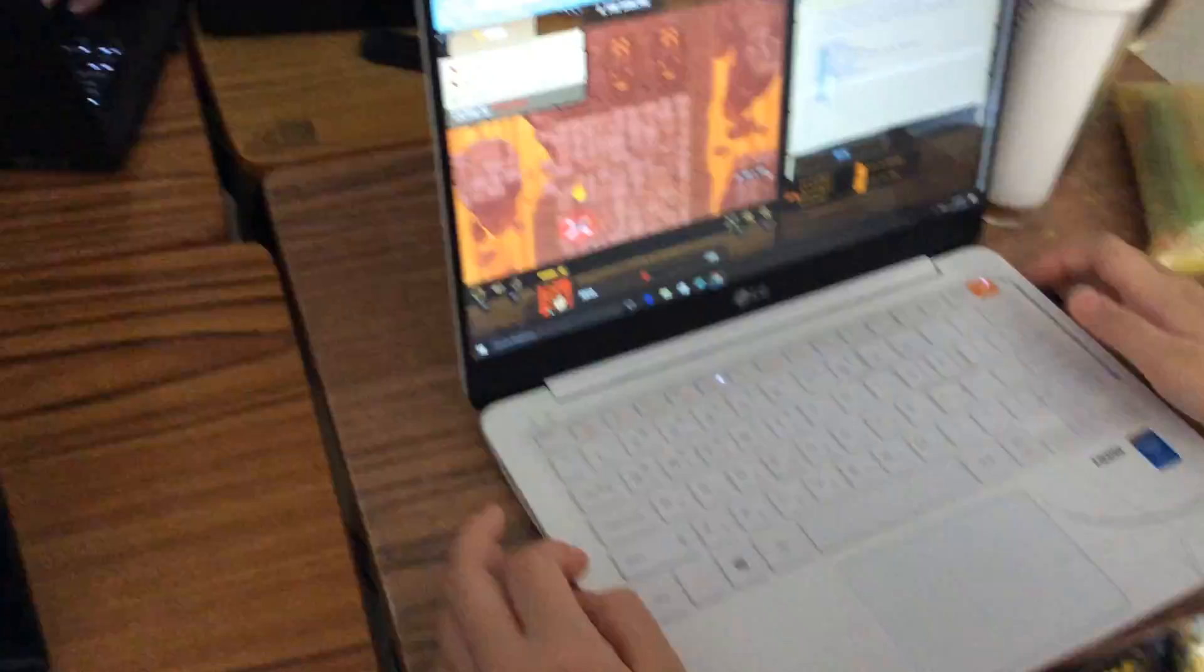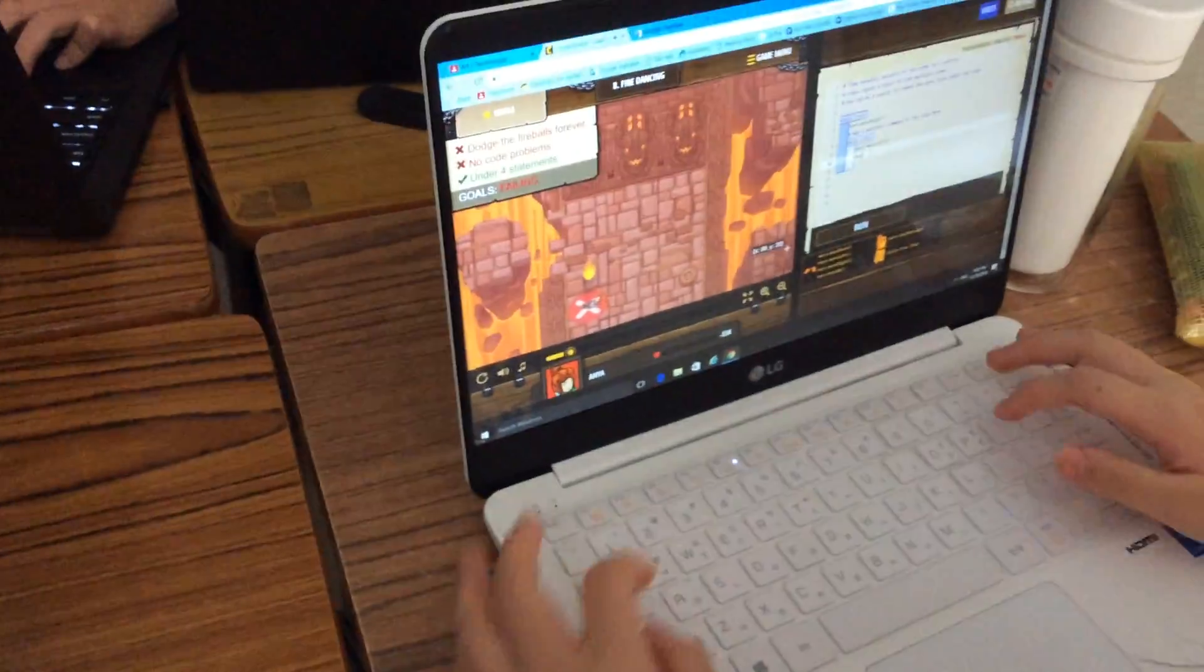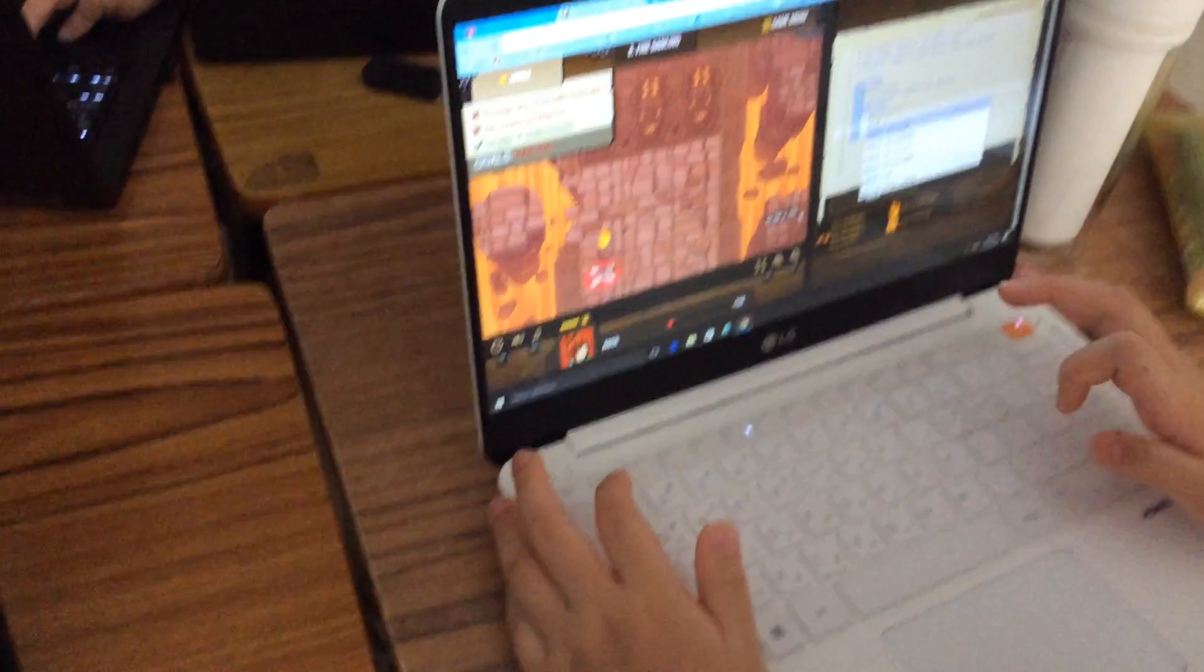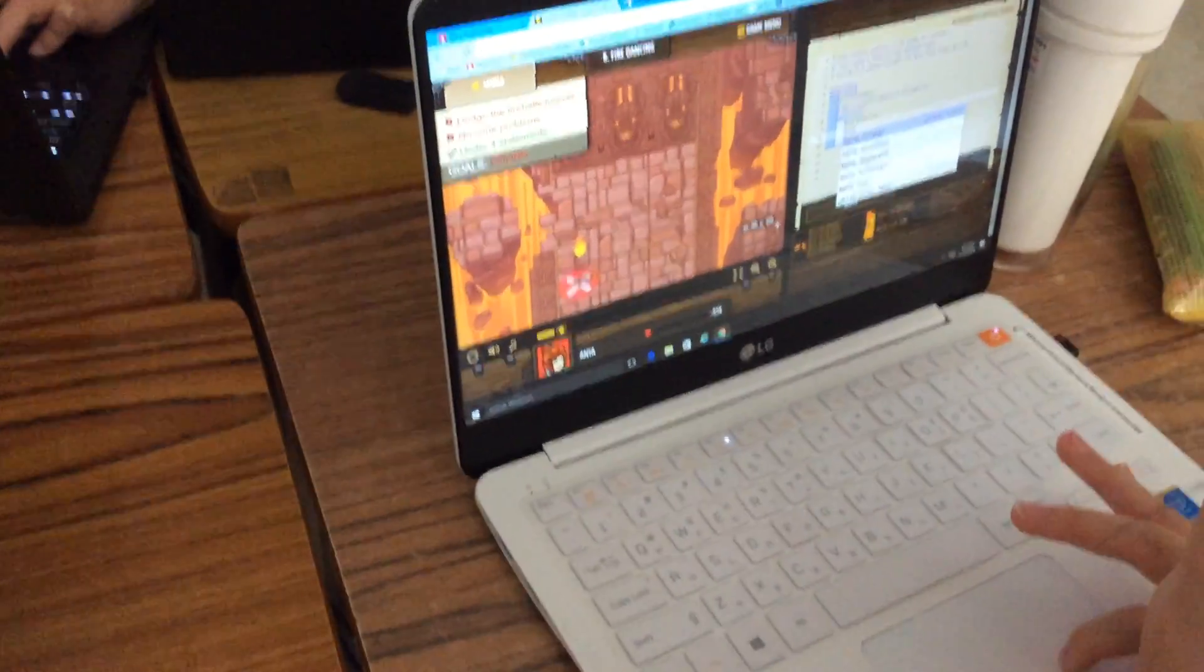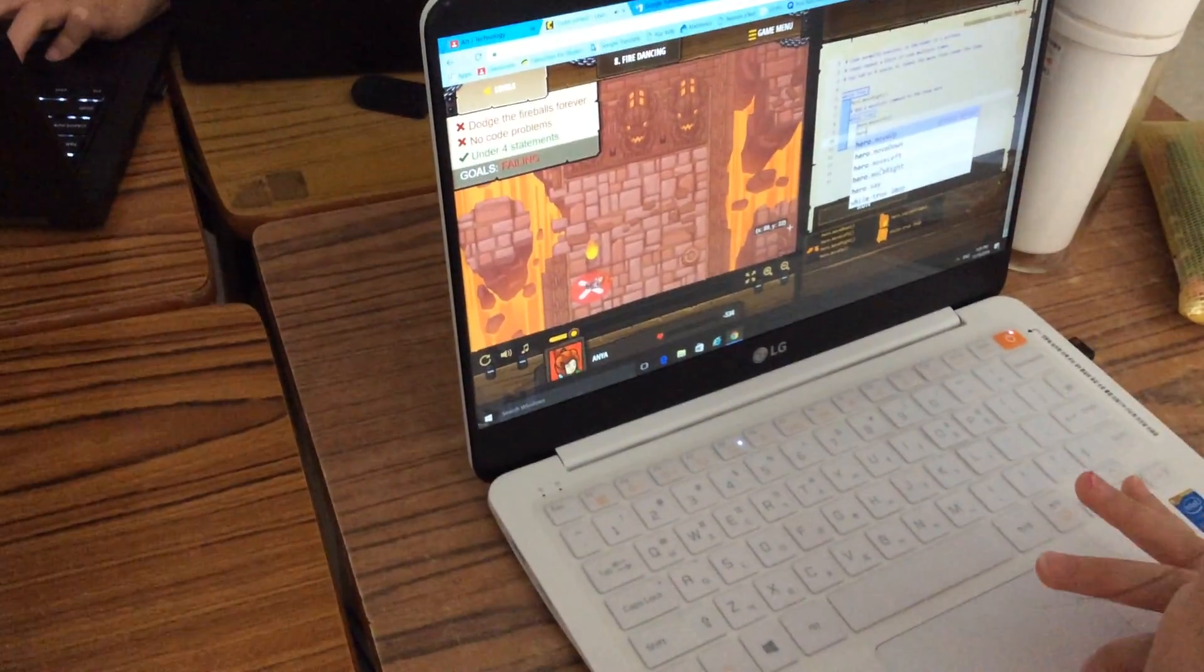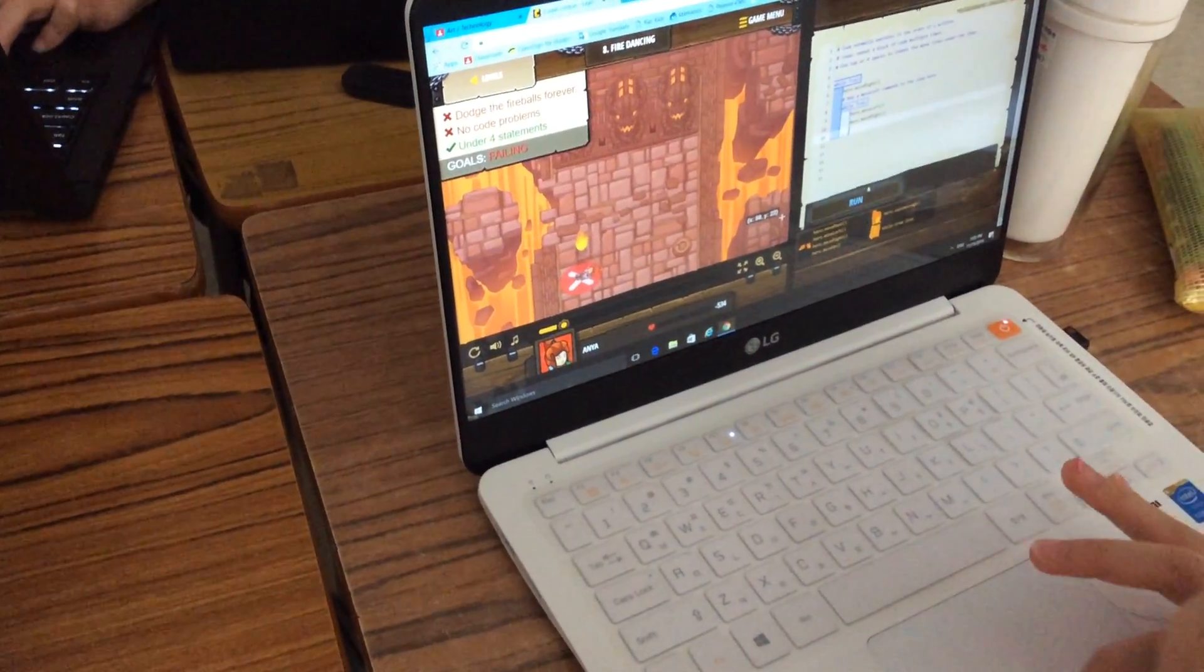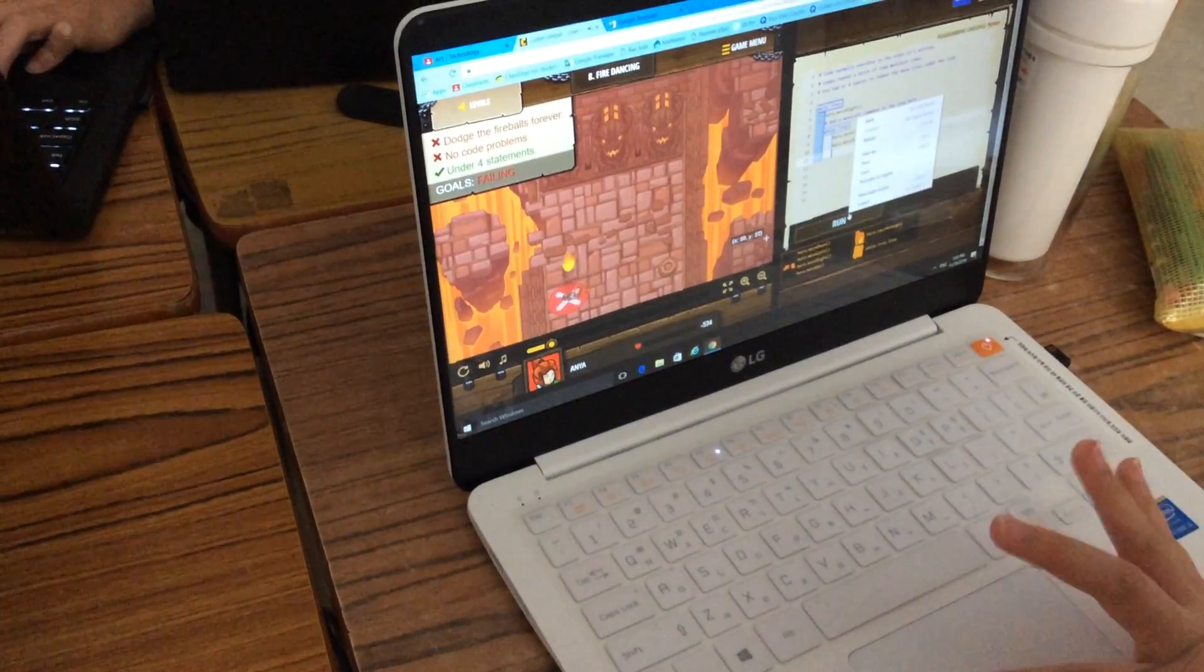This is a hard game. It's a hard game. Coding is hard. I think you'll get it.